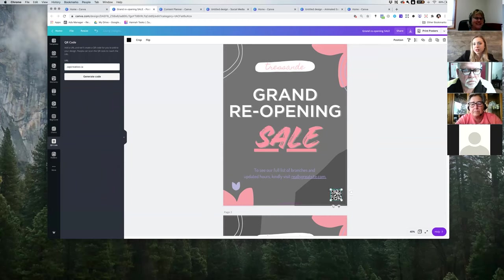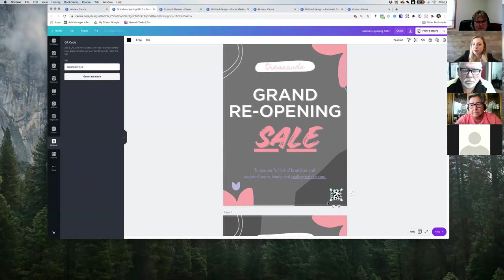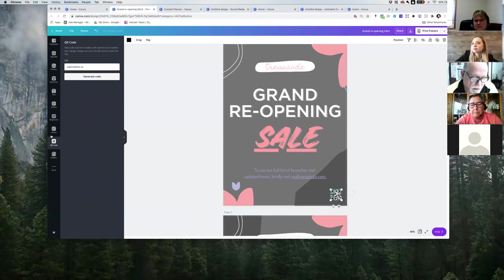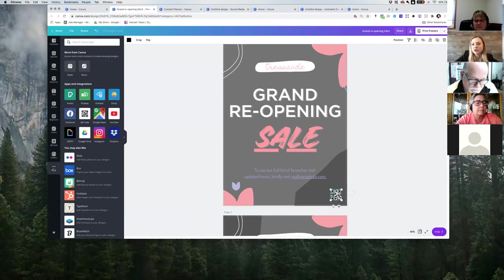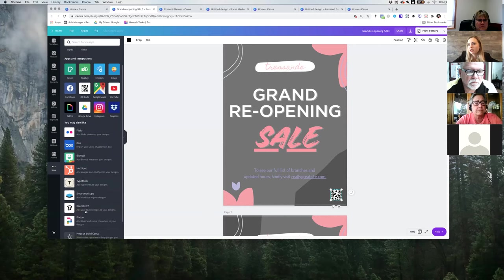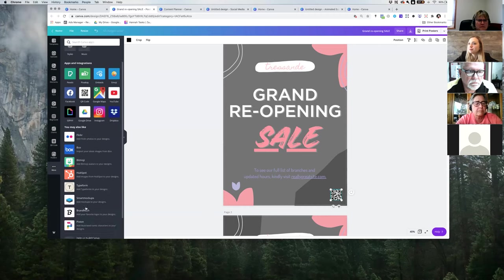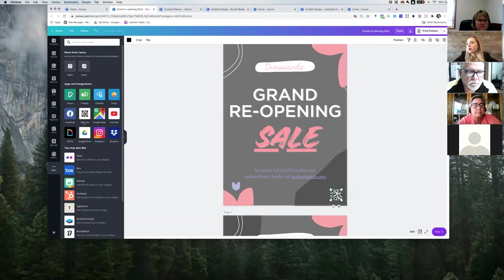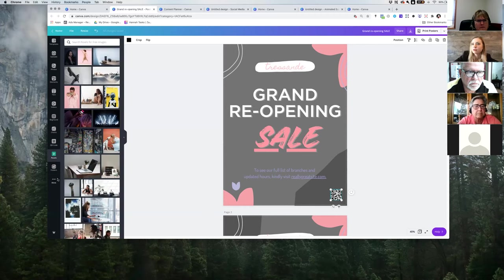People can put their camera up to the QR code and be taken to the website — it helps people get to your website quicker for your product or service. Adding it to your print pieces is awesome. They have so many integrations — I think weekly there's something new. Another one is Pexels, where you can find more stock imagery if what you need isn't on Canva itself.